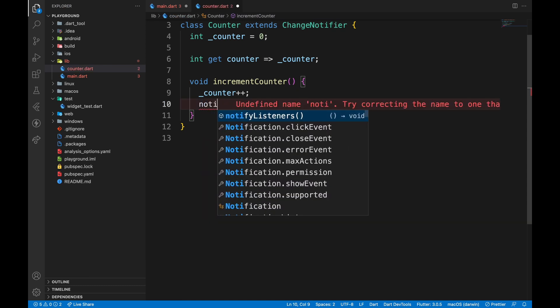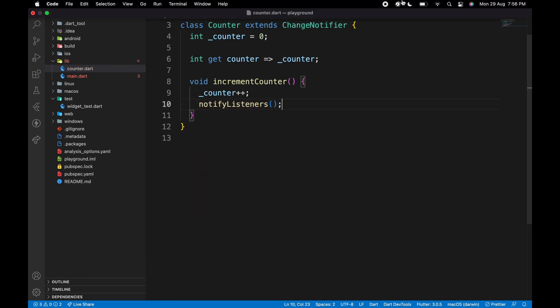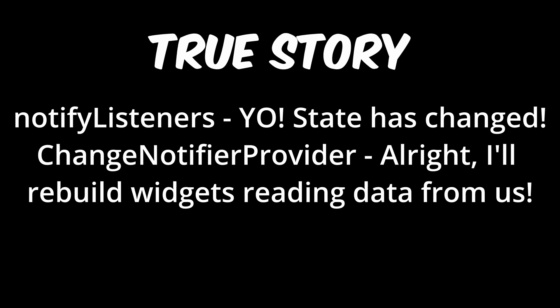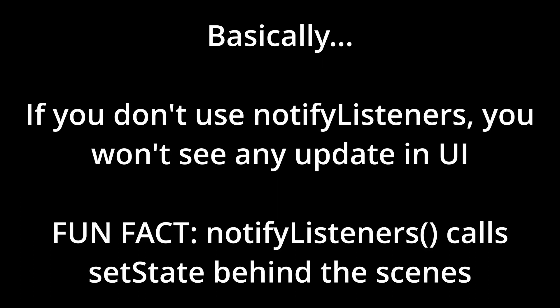Whenever this function is called, it notifies ChangeNotifierProvider, and widgets listening to it are rebuilt. If you don't use notifyListeners, the UI of the app won't get affected even though the data, in our case counter variable's value, changes.